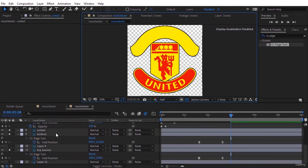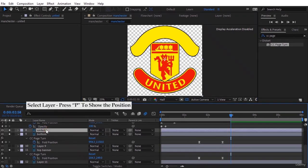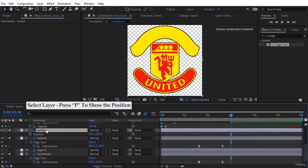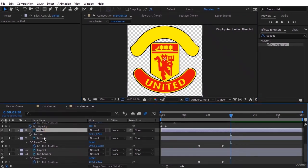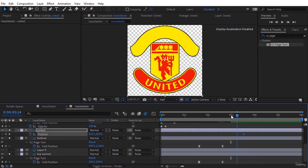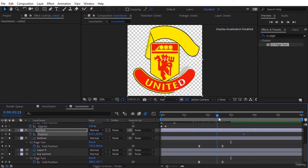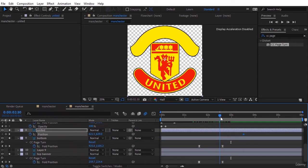Select United layer. Press P to show the position. In the same state, set the keyframe for it, which actually becomes the final keyframe. And a little further back, then where this yellow layer appears in the image, we set the initial keyframe and go it down.